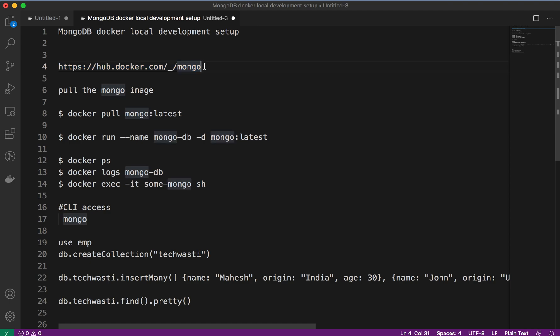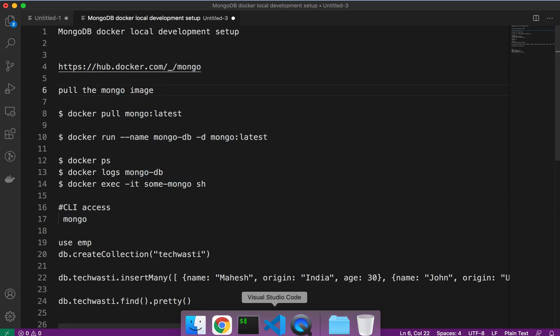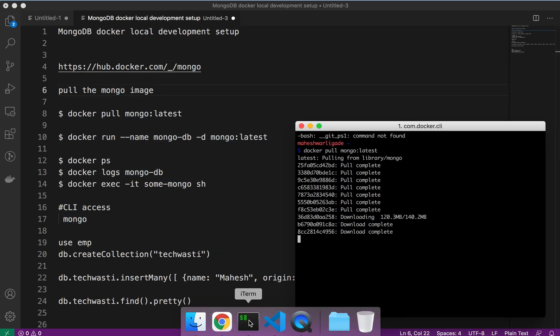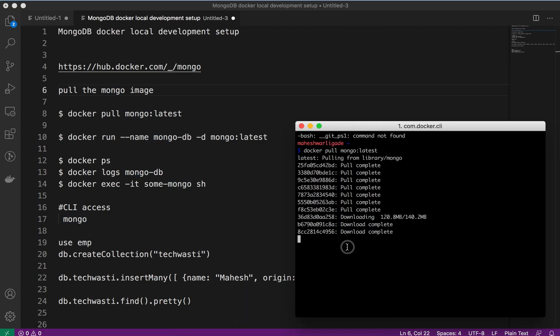Basically, MongoDB is another NoSQL document-based database. First, you have to pull the MongoDB image using the command I have provided. I just started downloading the image from the Docker Hub.